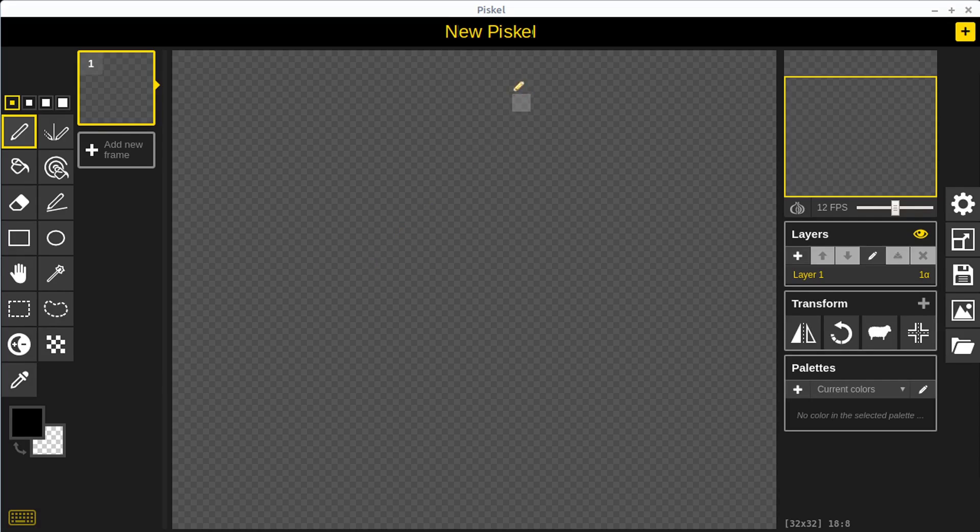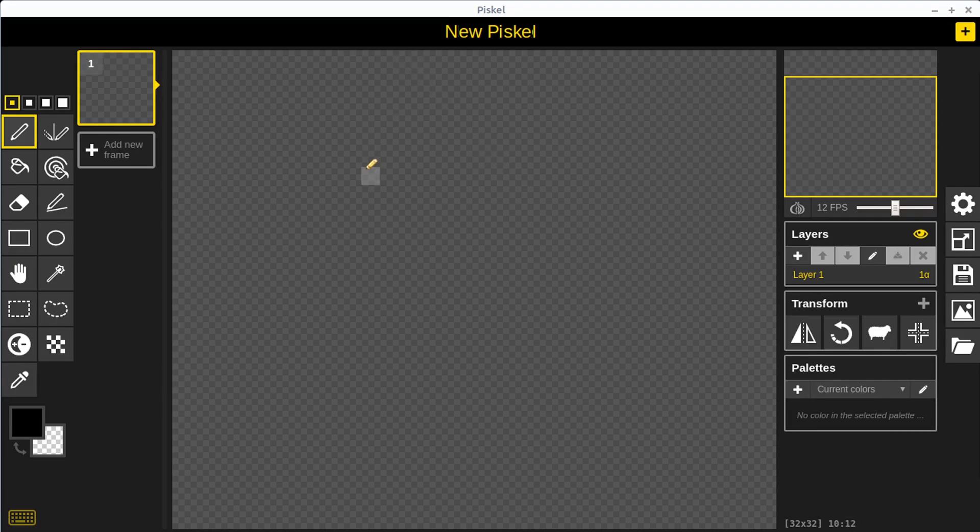If you don't already have PISKEL installed, you can download it for Windows, Linux and Mac and run it offline. You can also run it at PISCALapp.com just in your web browser. Check out my other videos where I show how to do that.